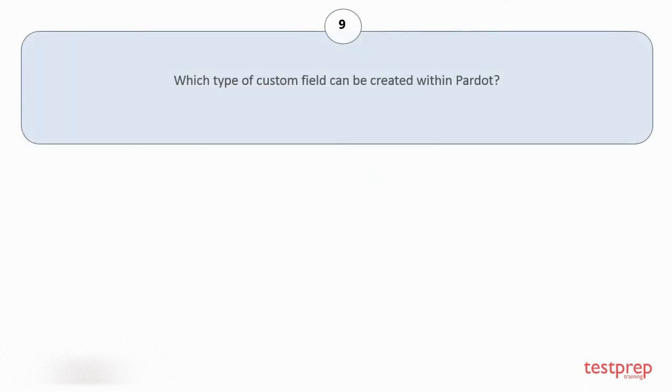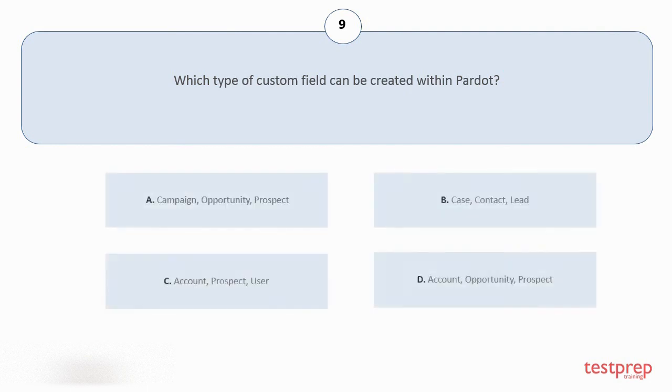Question number nine: Which type of custom field can be created within Pardot? Your options are: A. Campaign, Opportunity, Prospect, B. Case, Contact, Lead, C. Account, Prospect, User, D. Account, Opportunity, Prospect. The correct answer is option D.